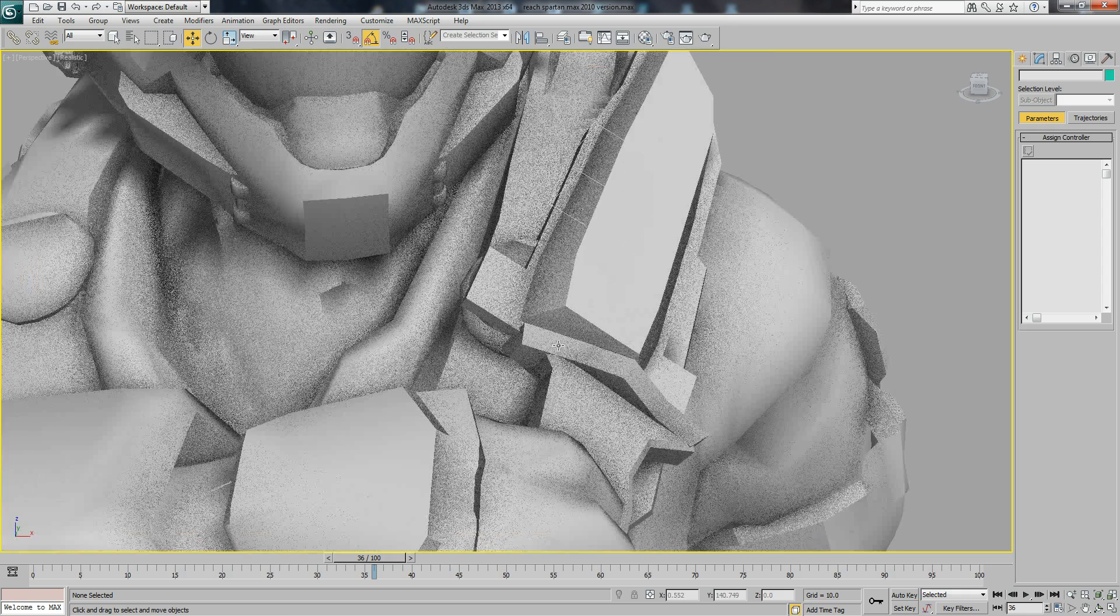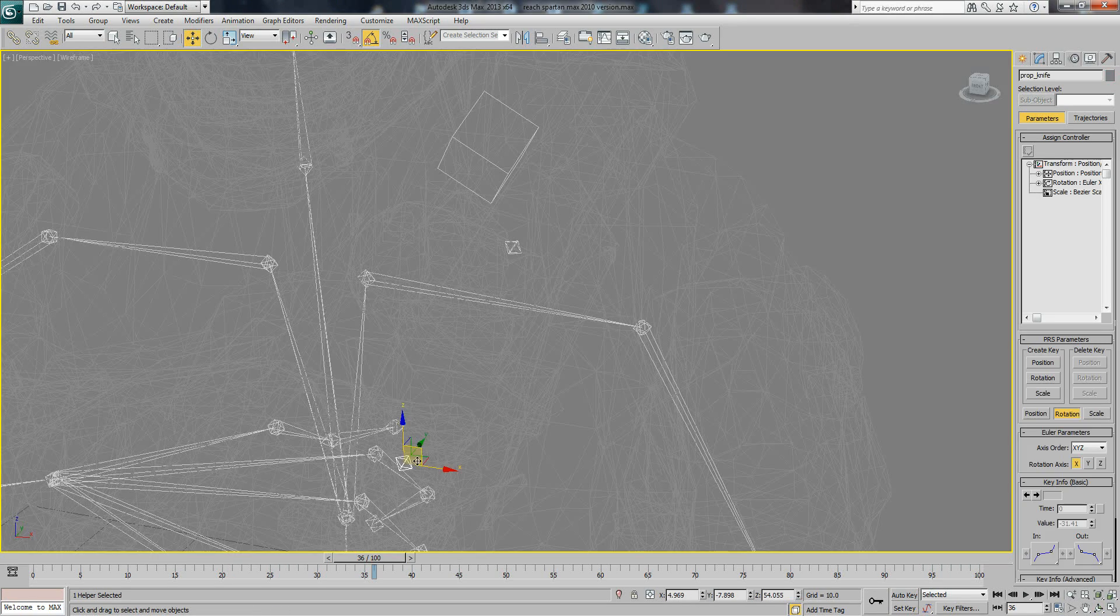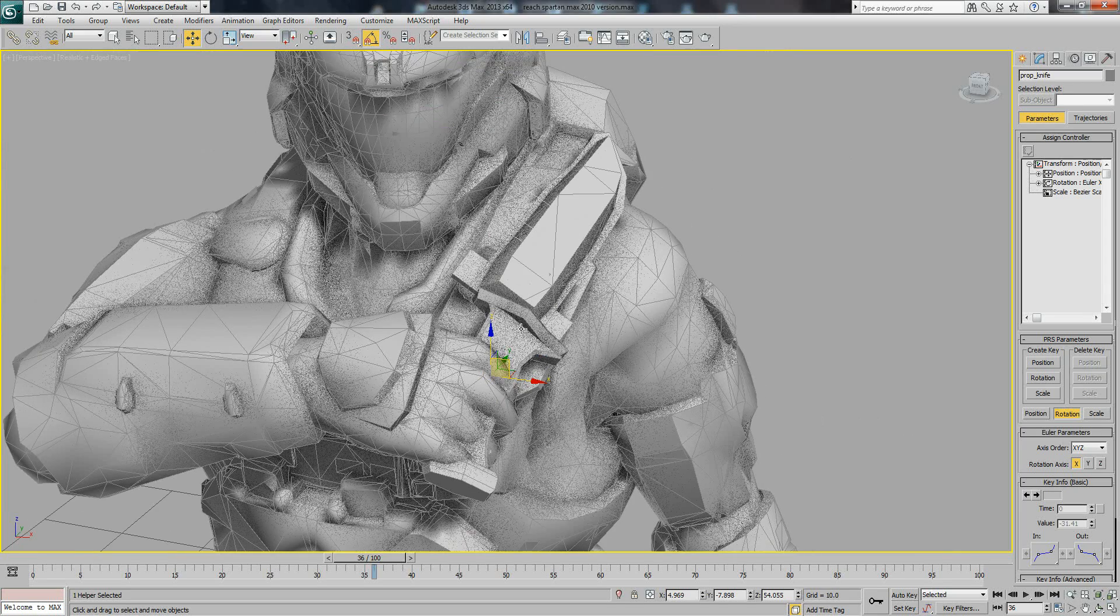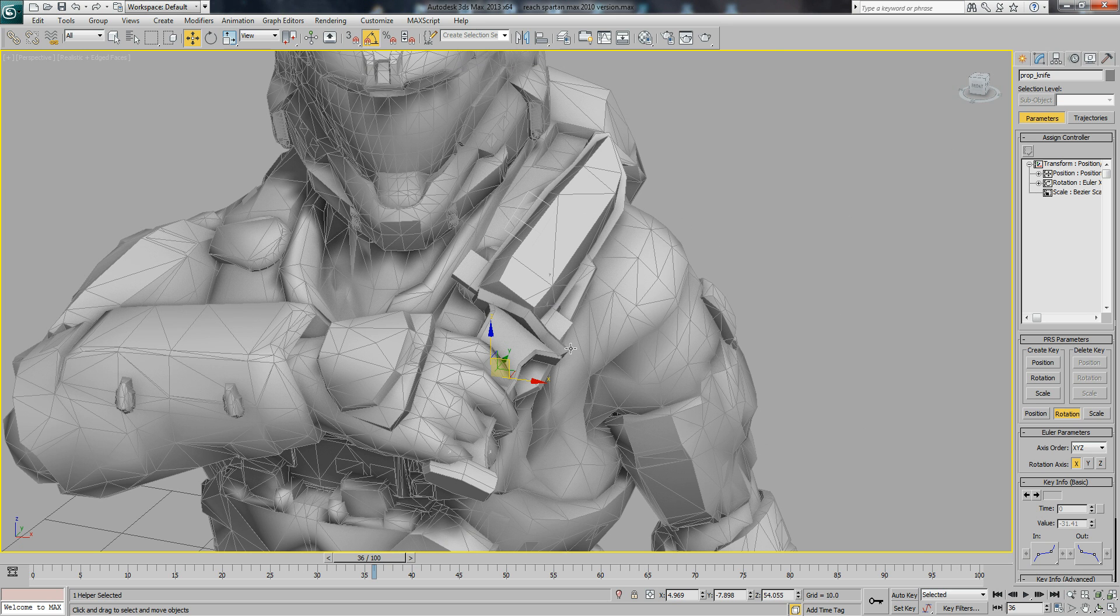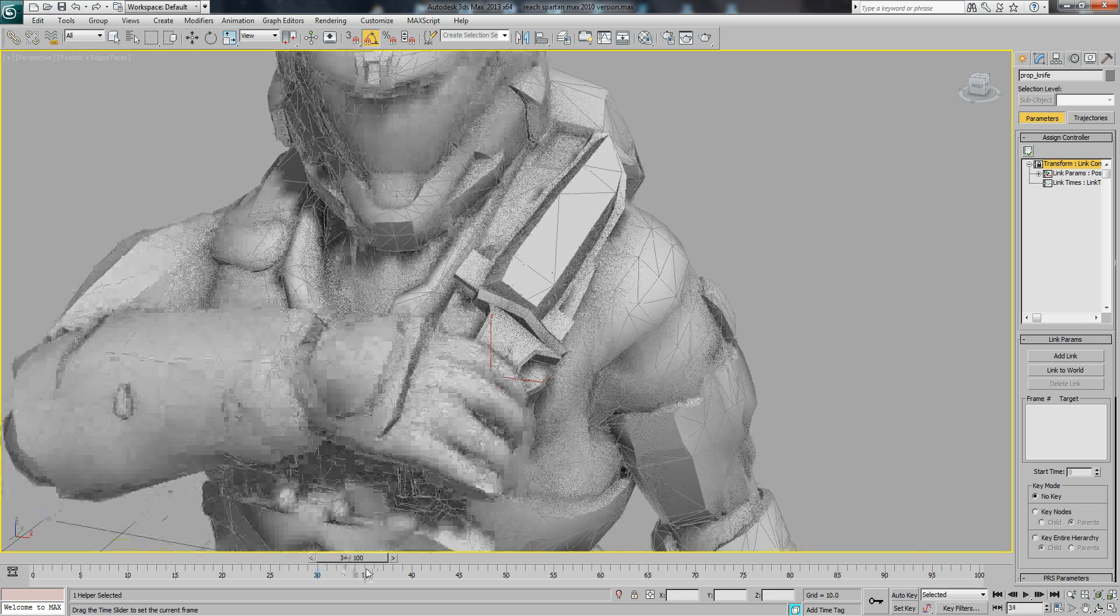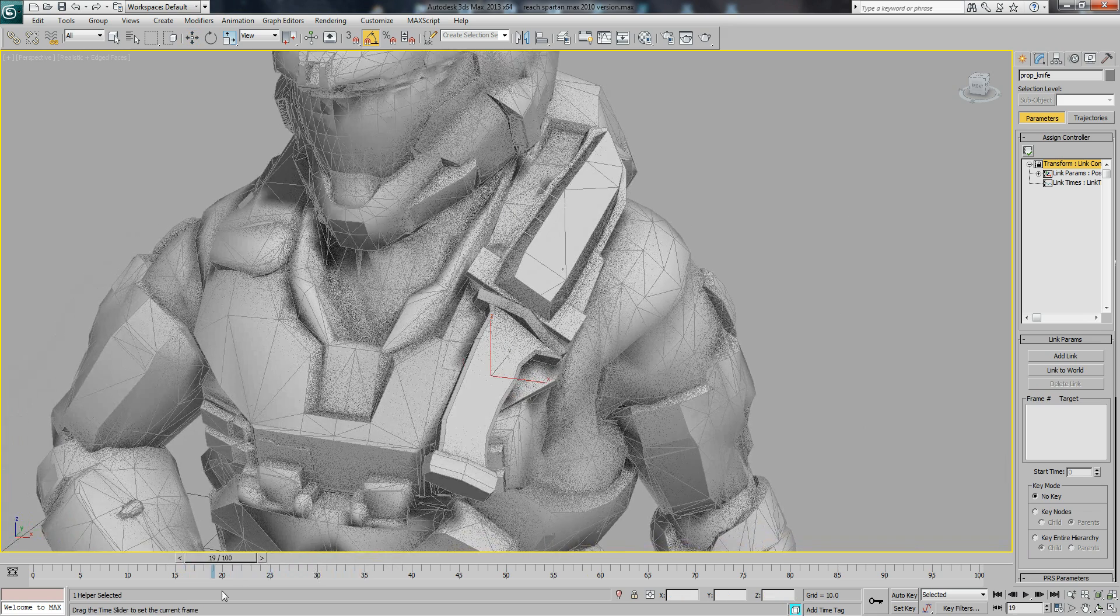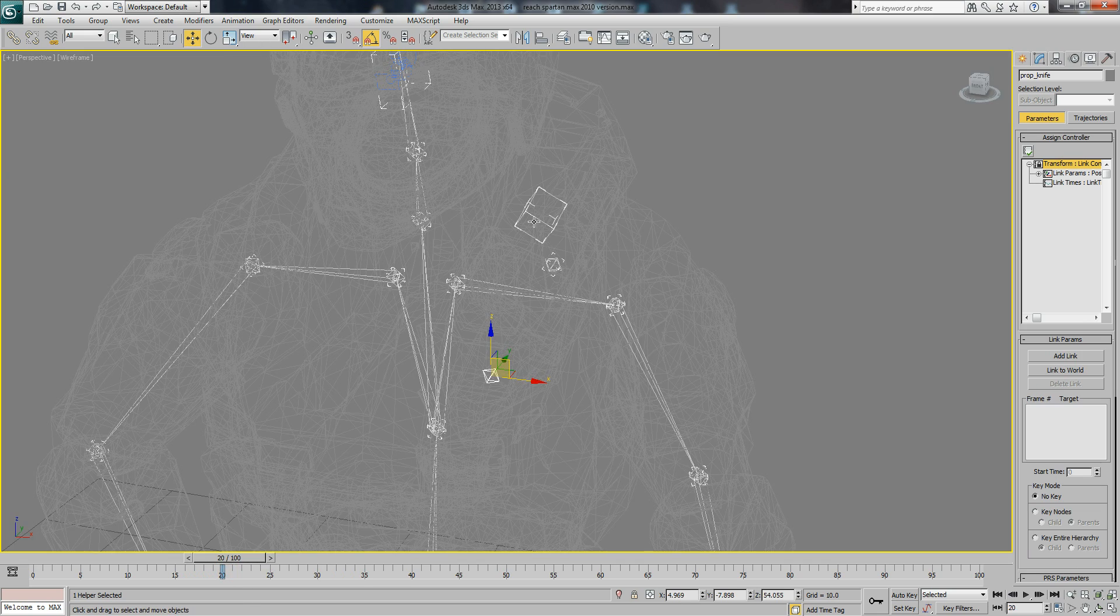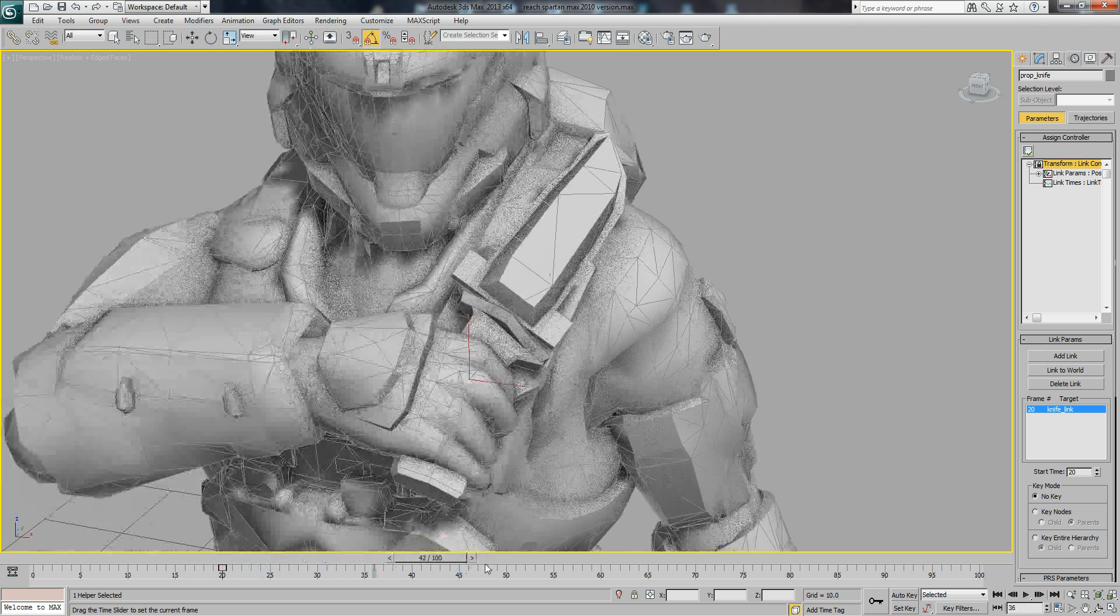Now if I find the helper, so the knife is being moved by a bone. If we assign a controller to this bone, a link constraint controller, and have a look at when. At frame 20 the body starts to turn, so here we want it connected to this dummy here. So add a link and then it should turn with the body.